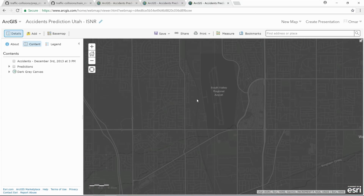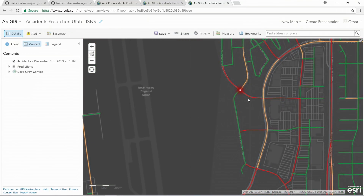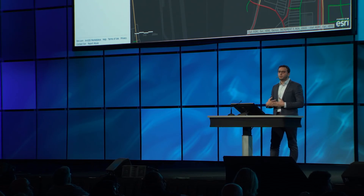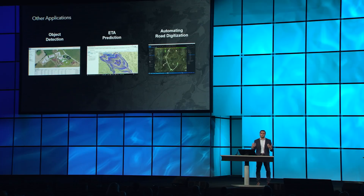Finally, we can see the area of South Valley Regional Airport. These are the predictions, and those are the accidents — again happening on the highways and some inner roads, including this curvy road. We have used machine learning to understand why accidents happen and predict the risk per segment, and that's one application. We have many other applications — we've used deep learning with satellite imagery to detect objects at scale, used it with historical origin-destination data to predict arrival times of vehicles, and used machine learning with GPS traces from oil company vehicles to automatically detect new road segments and register them to the network. Thank you.